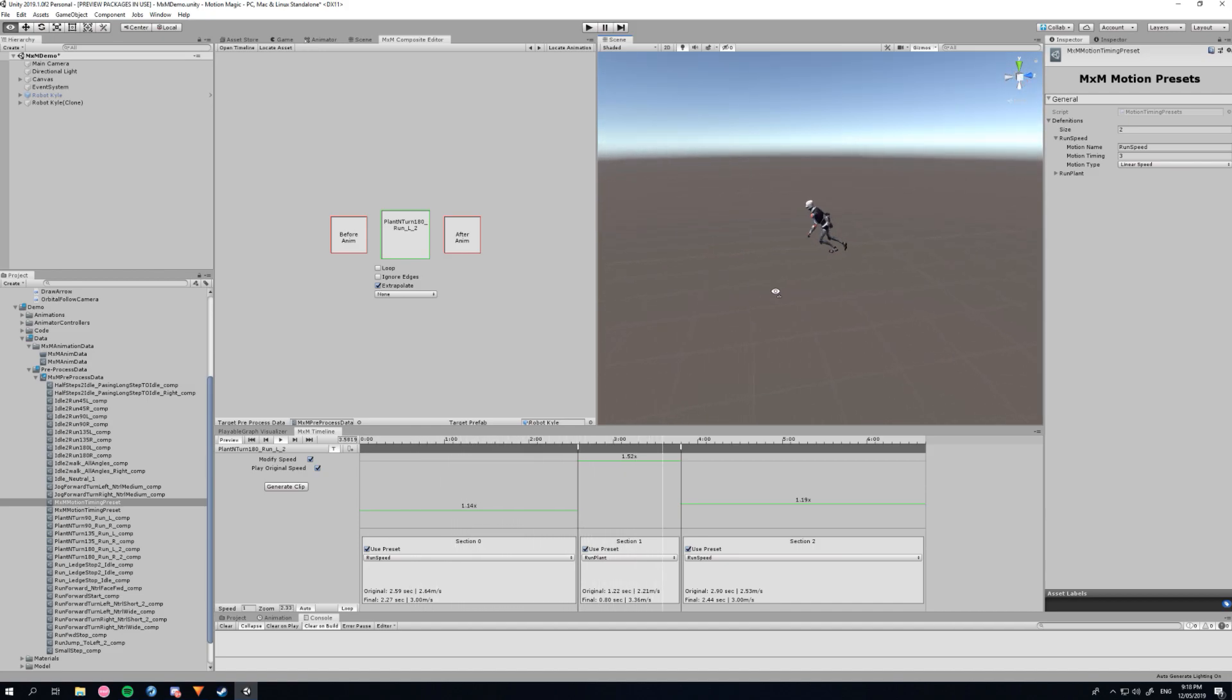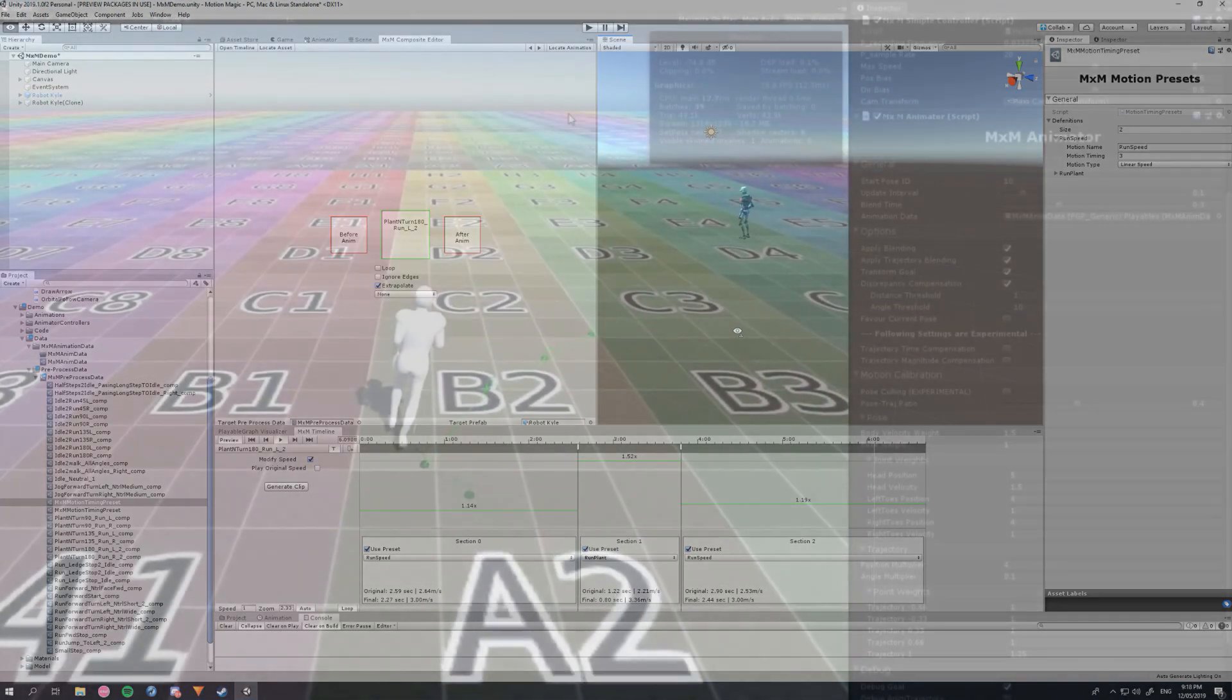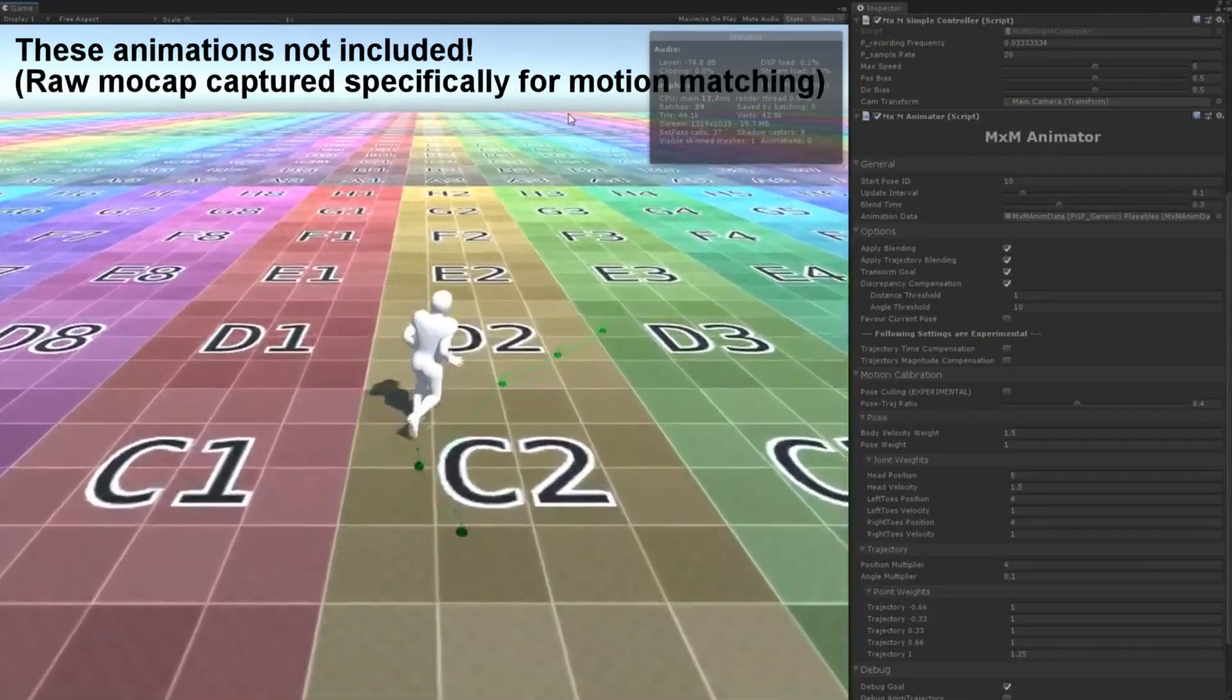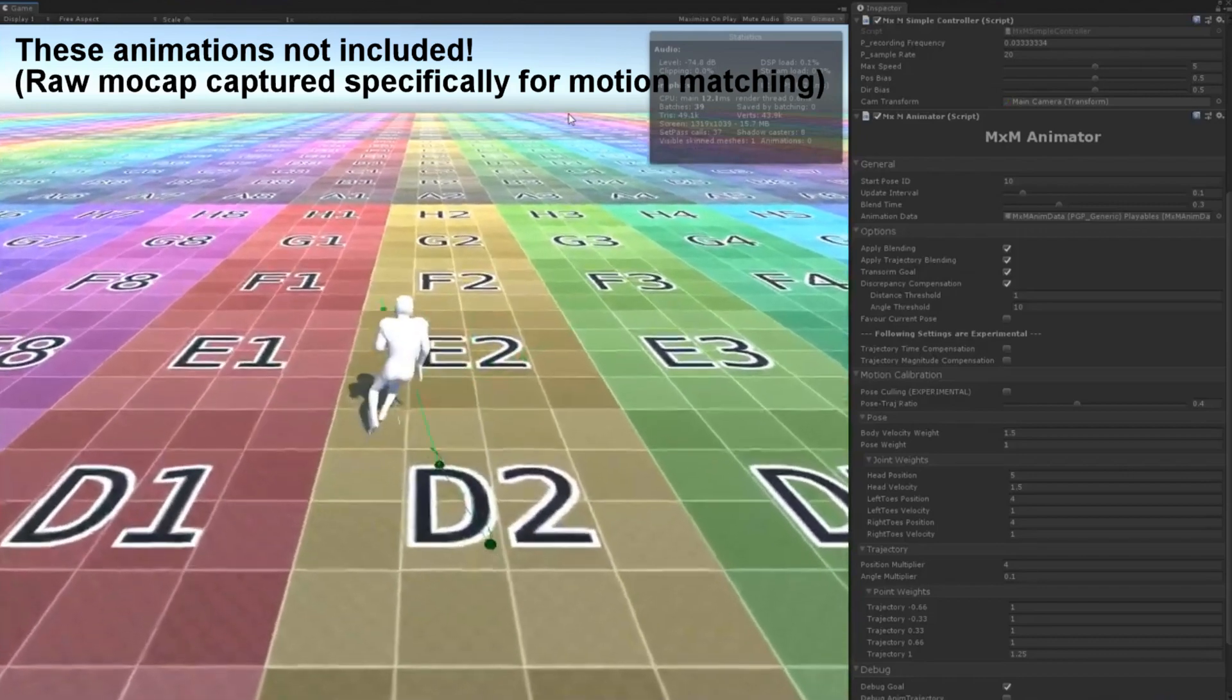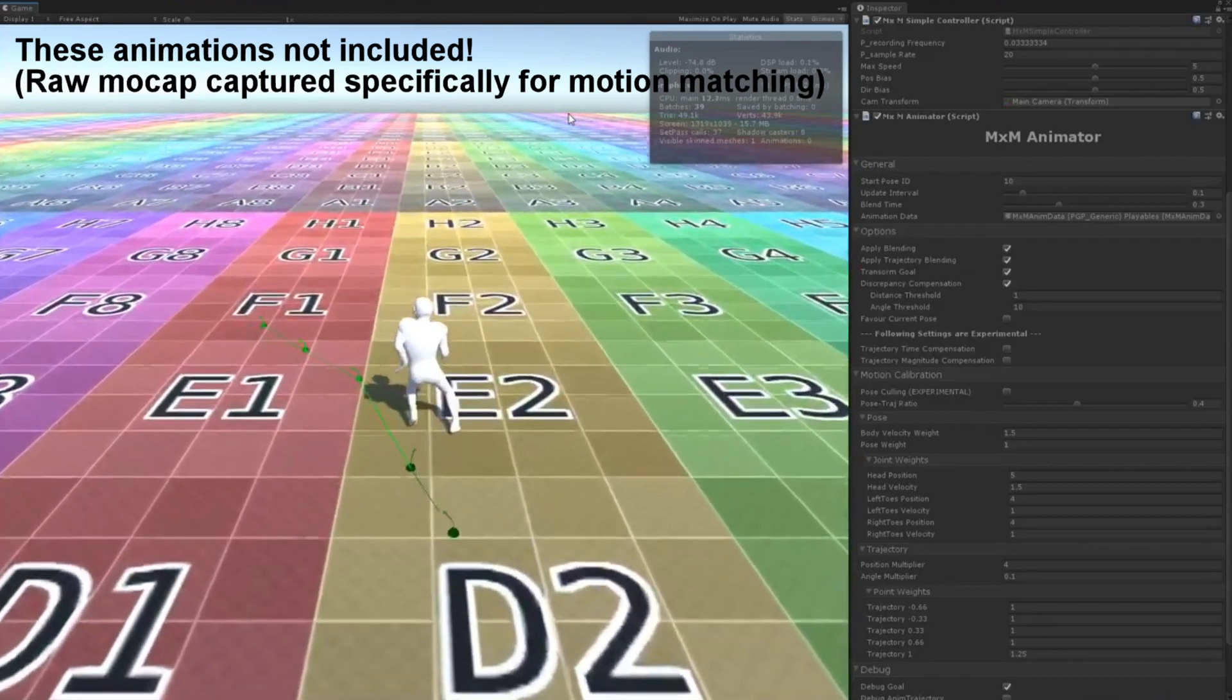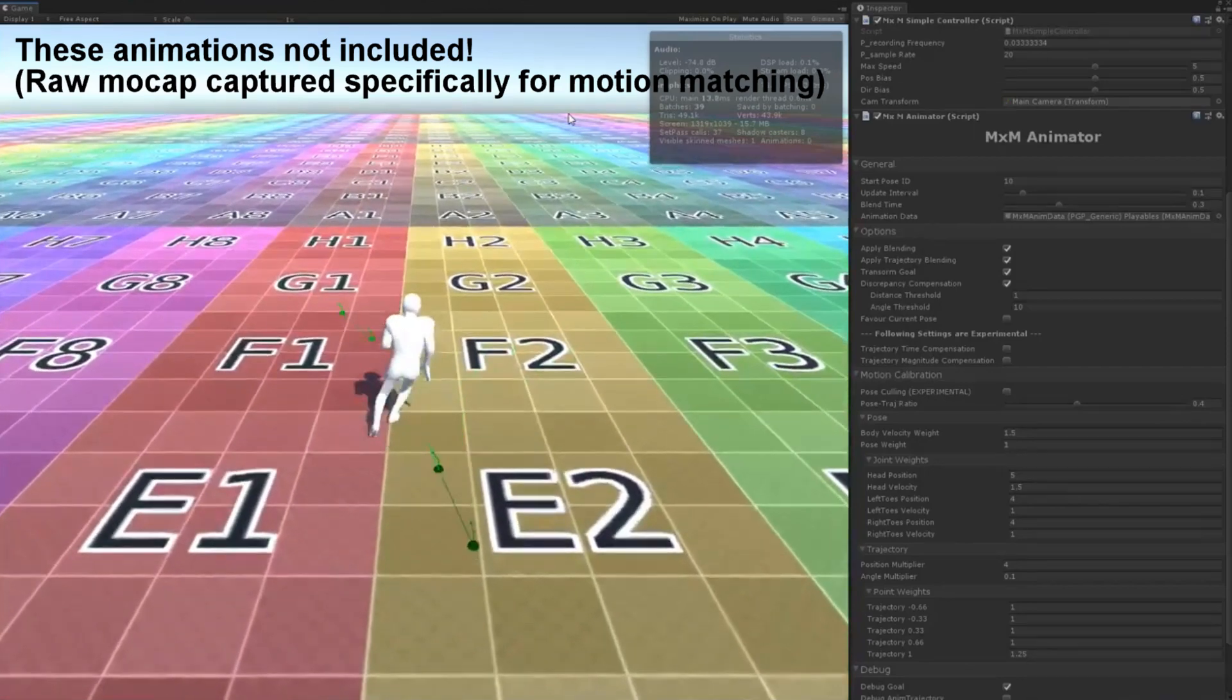MXM's job is to control the flow of animation and it produces an animation pose as an output every frame. It does not handle procedural IK or gameplay. However, Unity's IK system and third-party solutions like FinalIK work with motion matching straight out of the box.